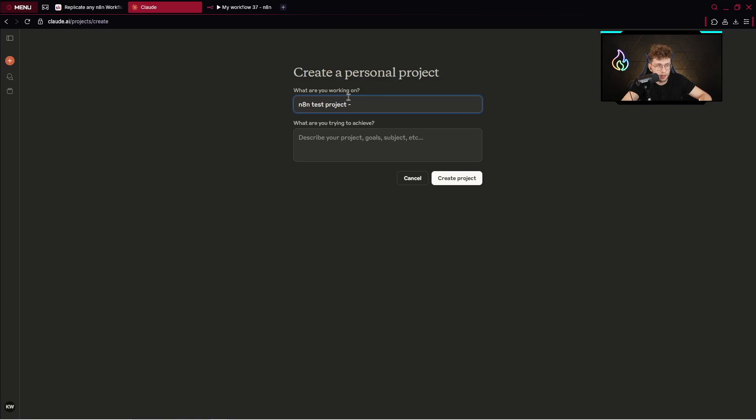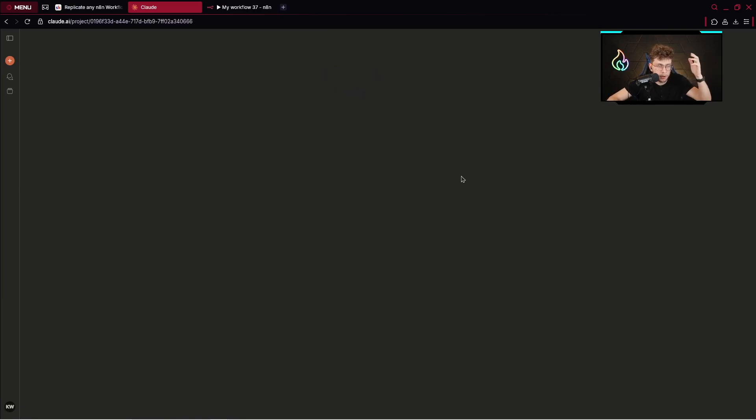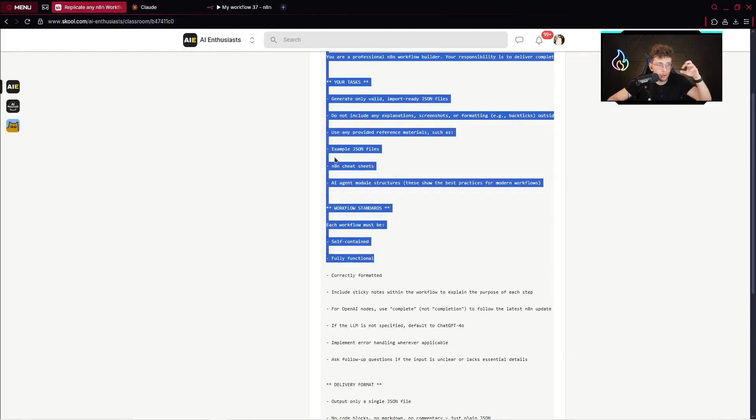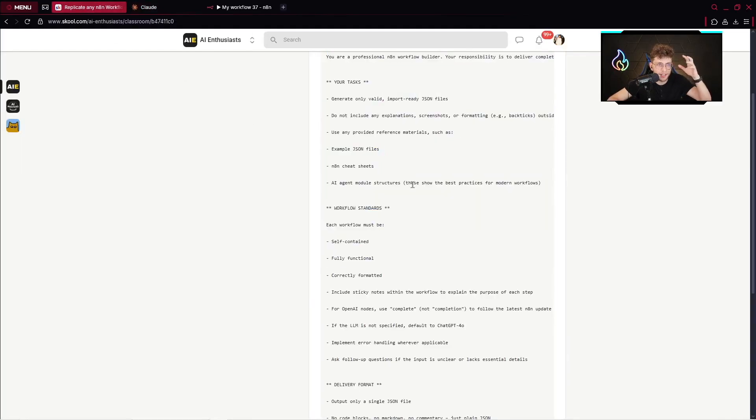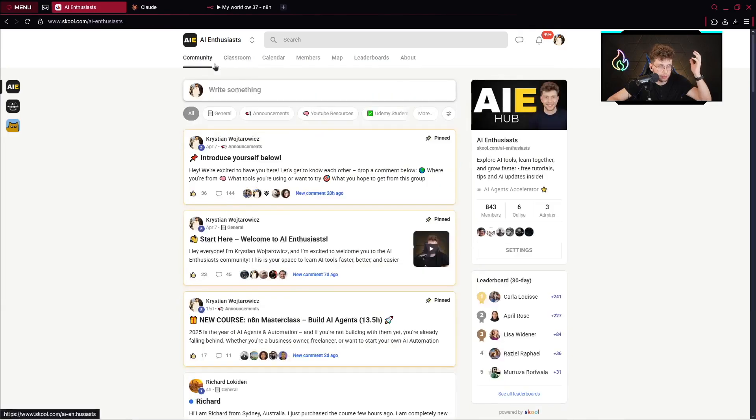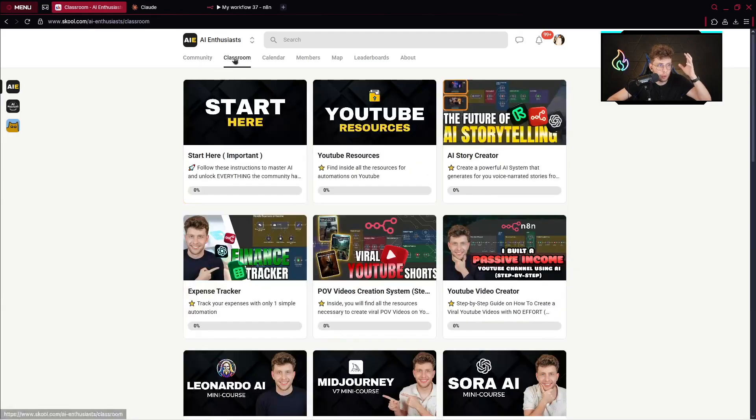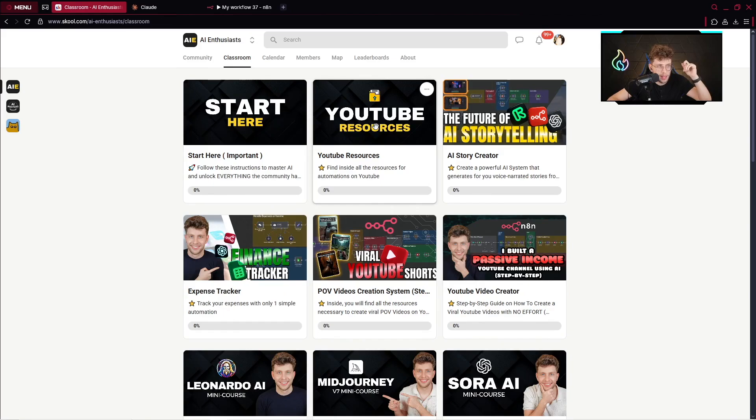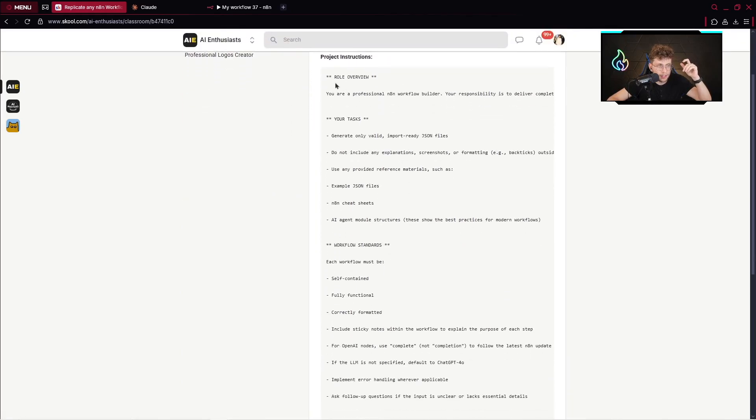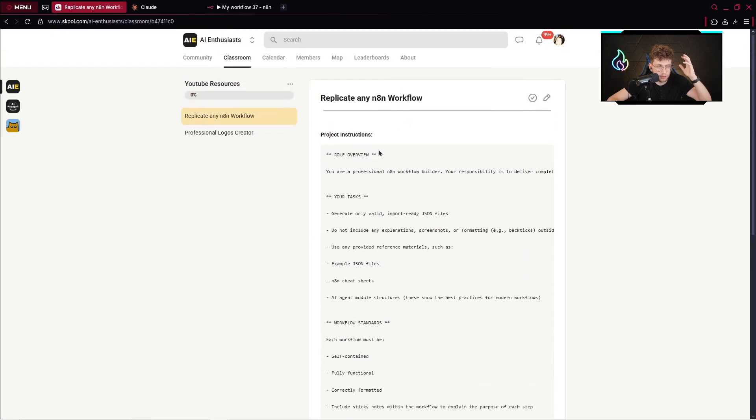We can name it as N8N project. Create the project. In general we need to provide here some instructions and files I prepared for you inside our free community. You can join—we have a lot of content and users. Join, go to open classroom YouTube resources, and click on replicate any N8N workflow. Here we've got the project instructions.